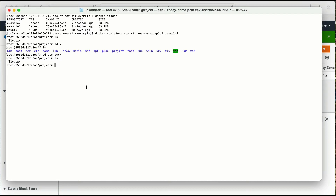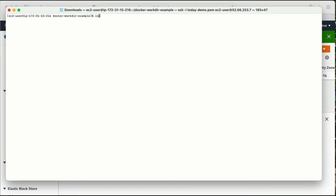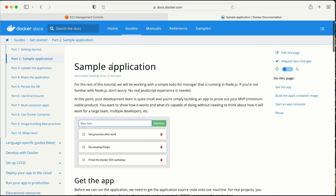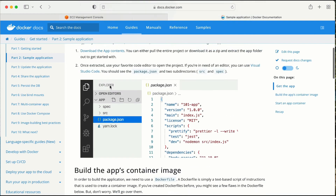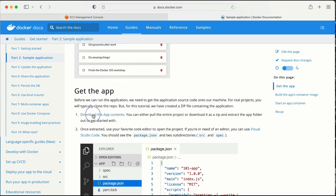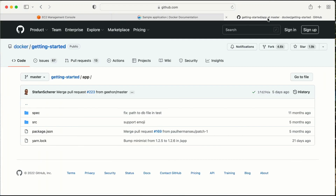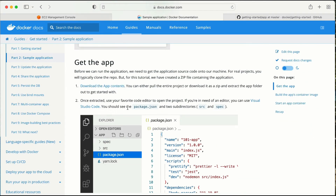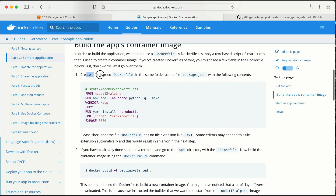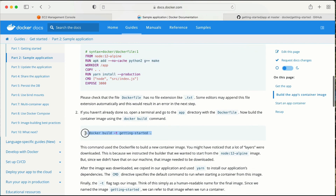Now let's work with a real-world example. Let me come out of this container. I will go to the Docker documentation sample application. Here we have the steps on how to run this application. We can download the content from a Git repository, clone it to our local folder, then navigate to where package.json is. We need to create a Dockerfile in the same folder as package.json with the given content, then build the image.